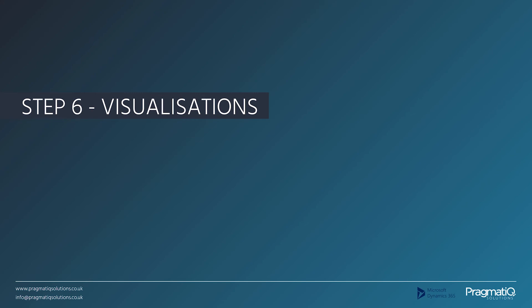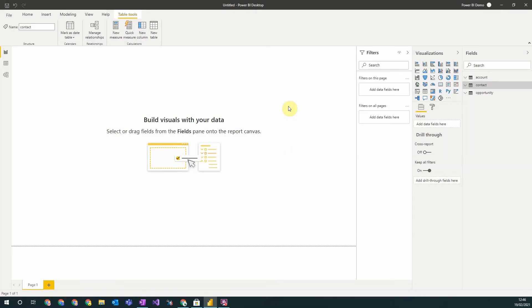Step 6: Visualizations. My Power BI report consists of a series of visualizations which I can add using the visualizations pane on the side here. Here I can see a list of all the visualizations in Power BI and I can add additional ones using this button here. There are two main ways to use visualizations.